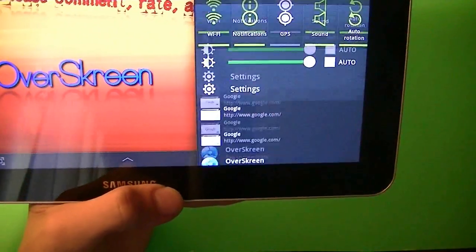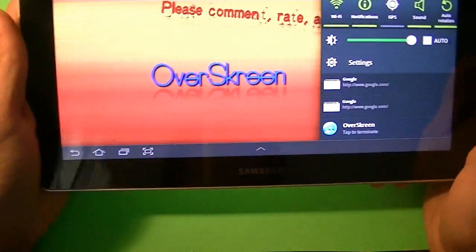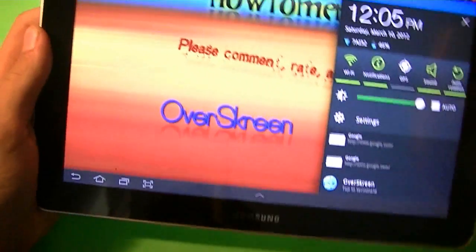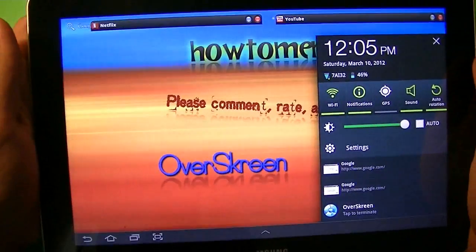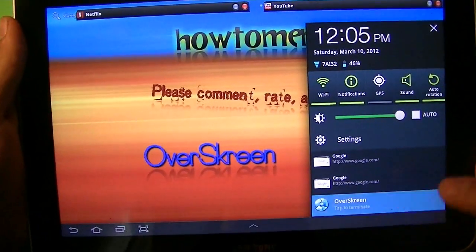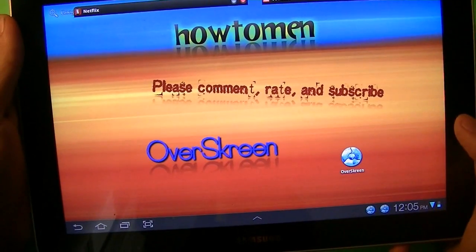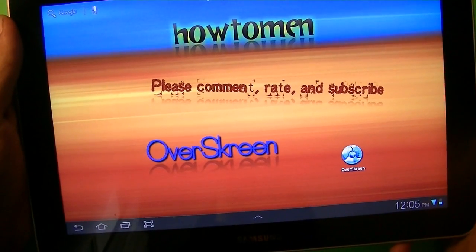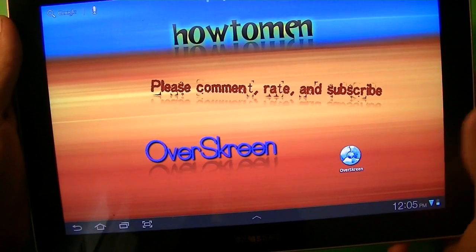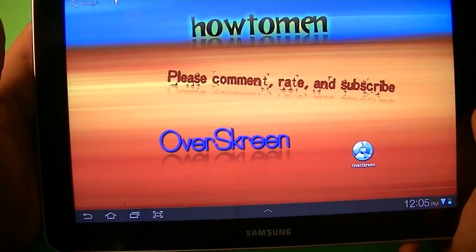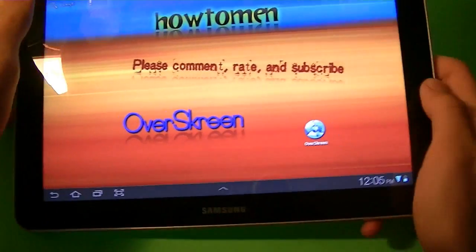These are all the windows that I have open. And right down there, it says tap to terminate Overscreen. Let's say you have a bunch of screens open or windows. You just tap on that, and it closes all the pages automatically, which is pretty nice.